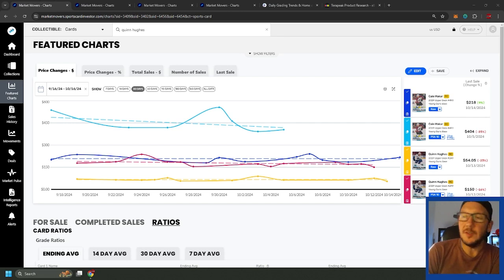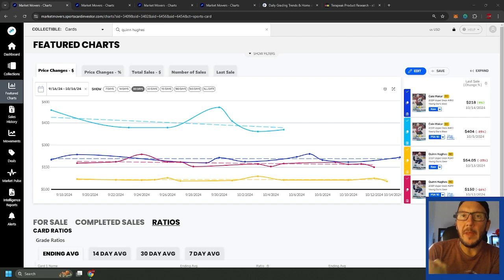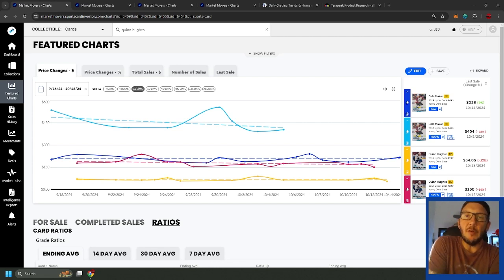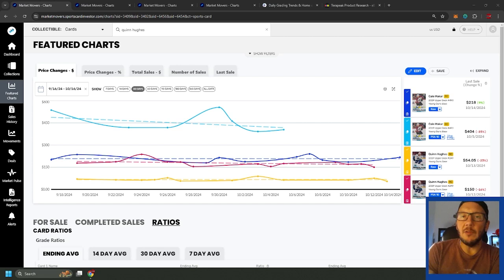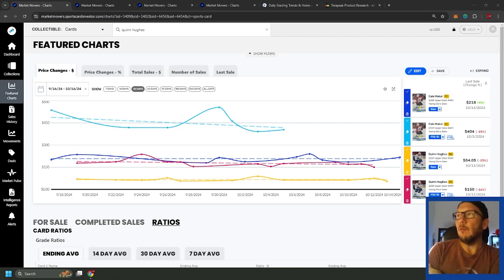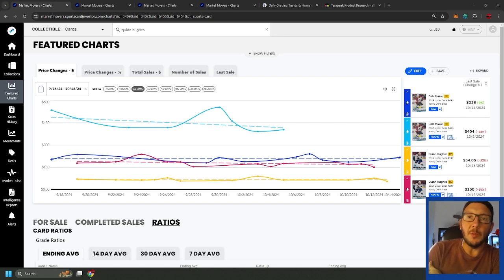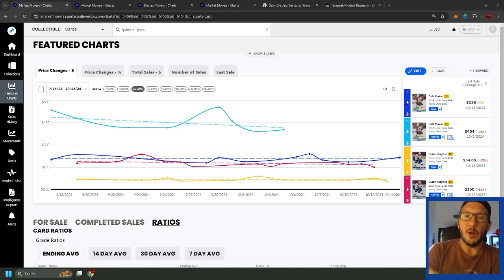This is a video I meant to make a while back so that people could take advantage of it over the summer. It's about looking at grading plays, something that I look at a lot and something that I'll be keeping in mind at the expo in a month and cards I'll be looking to buy that I do want to go raw to grade and what I'll be looking for.